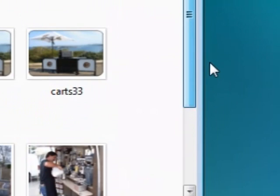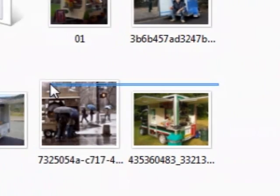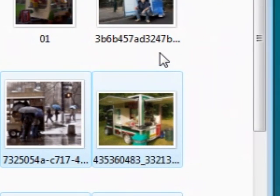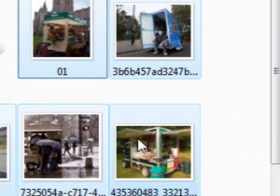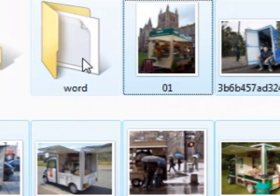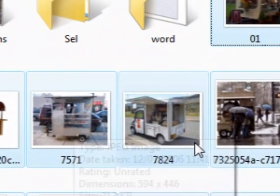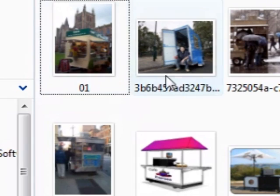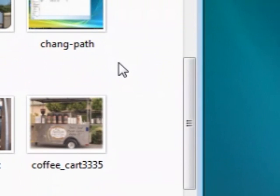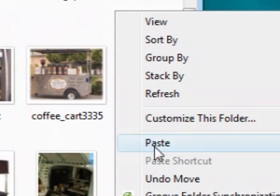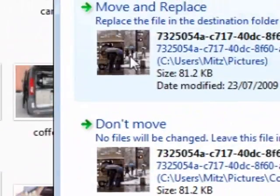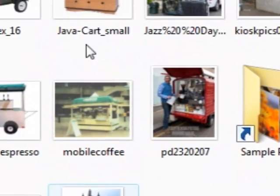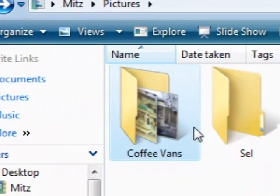Now if we go back there are fewer pictures. Let's select the rest — first I'll select a block like this, then hold my Control key down and click the remaining ones to add to the selection. Now I've selected everything except the folders. I'll right-click and press Cut, then go into the Coffee Van folder. We might double up again, so I'll right-click in the blank space, press Paste, tick that box, and press Move and Replace. Now all those pictures have been moved into the folder.